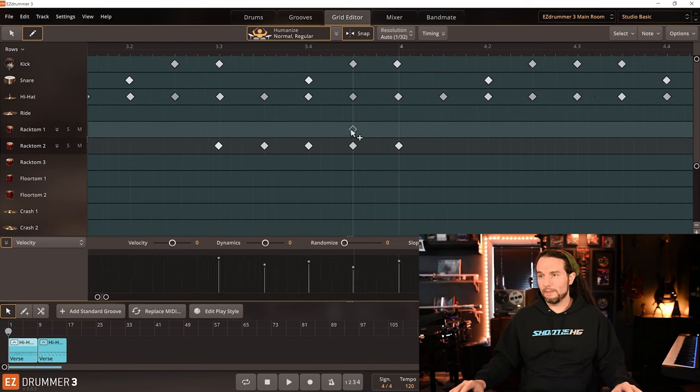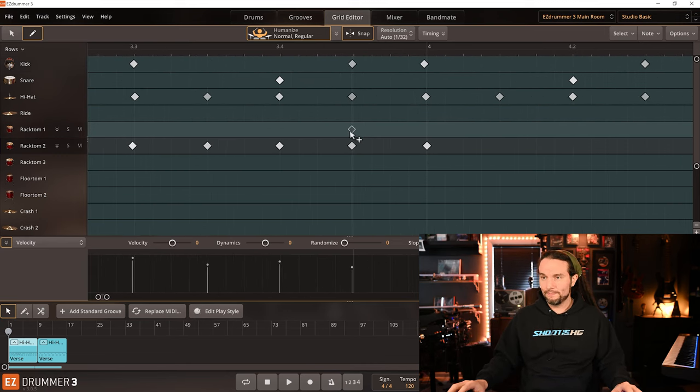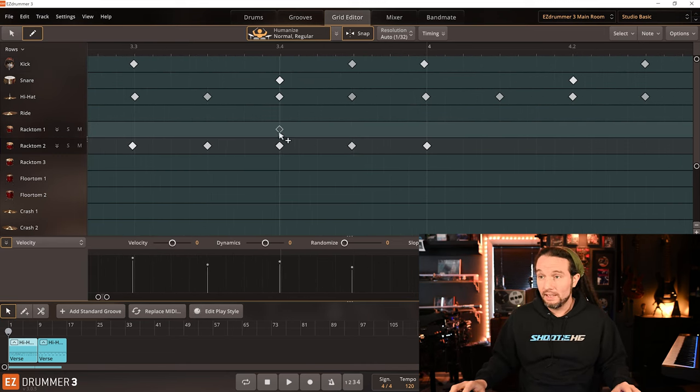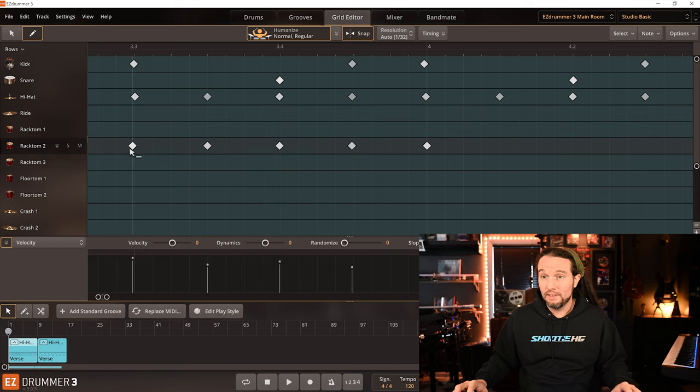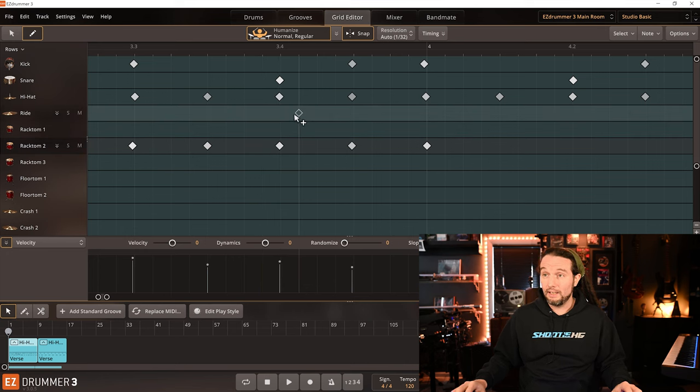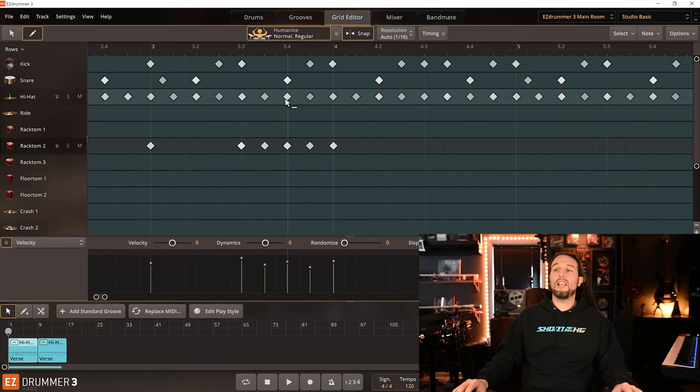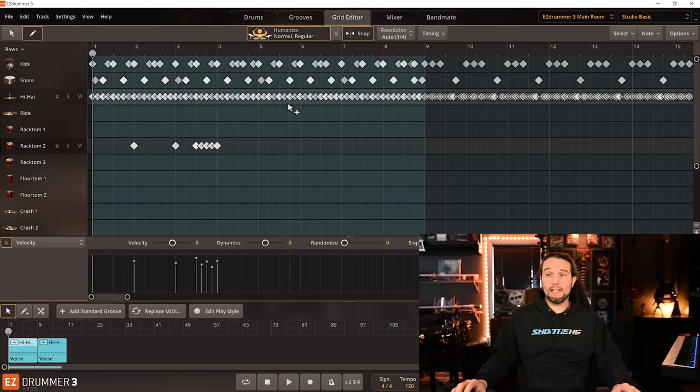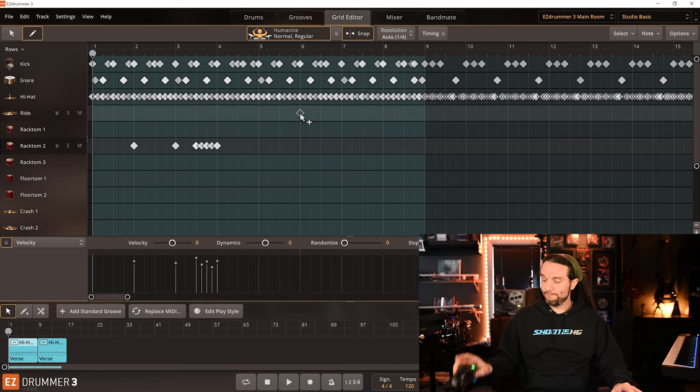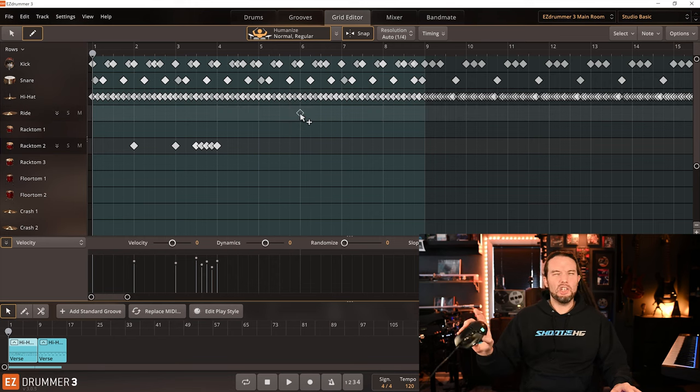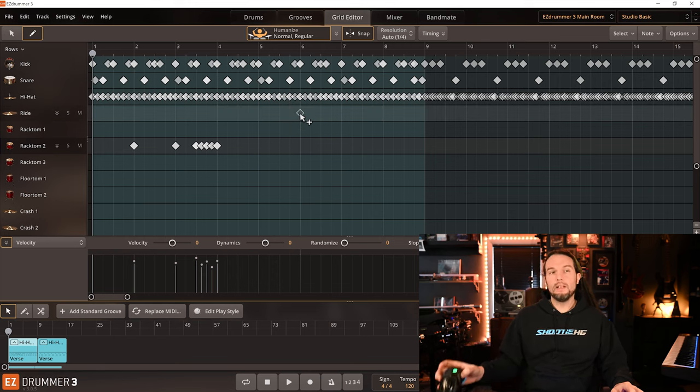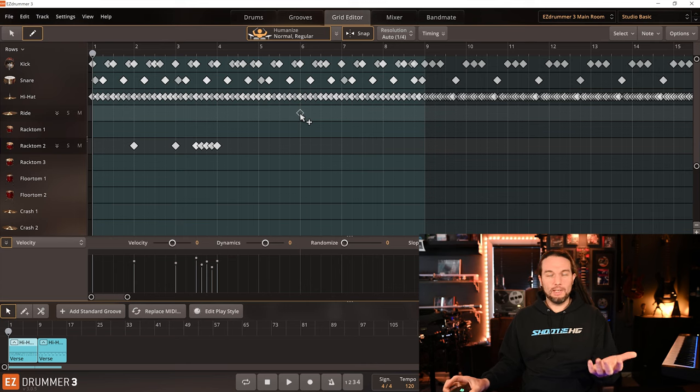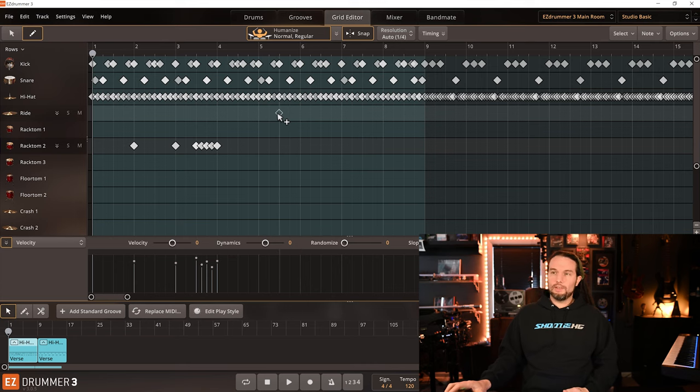Let's zoom in real quick. Yeah, this hit's early right here. This hit's early right here. Proof that it's keeping track of my non-human drum performing and trying to humanize it.